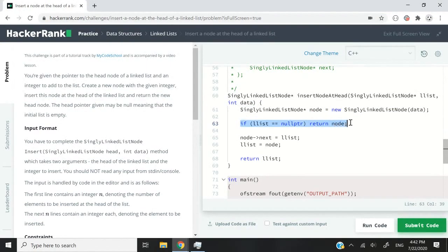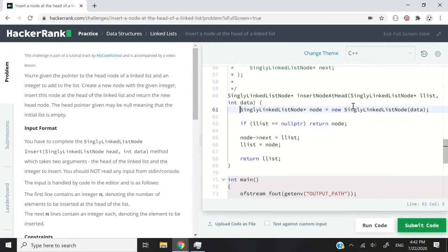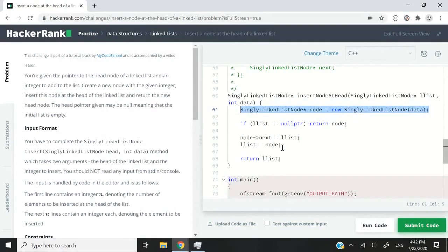And then we verify here if our current list is empty, then we return that node so that it becomes the new head of our list because it's the first node.